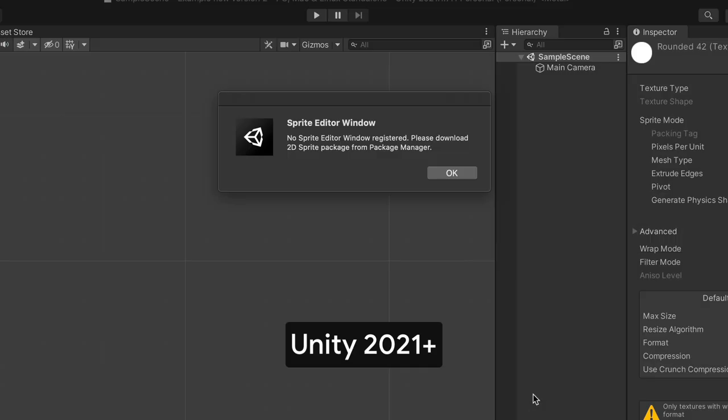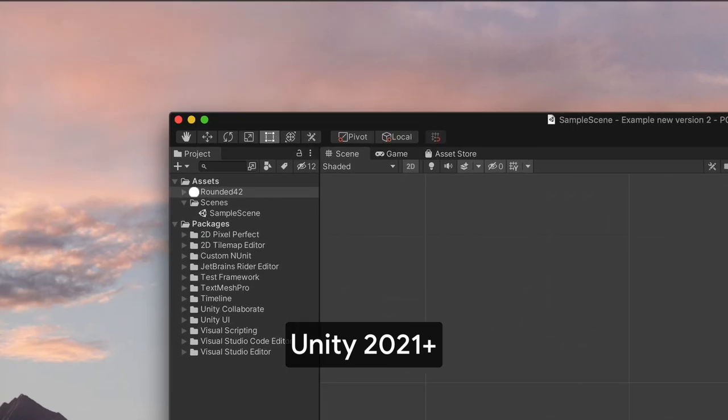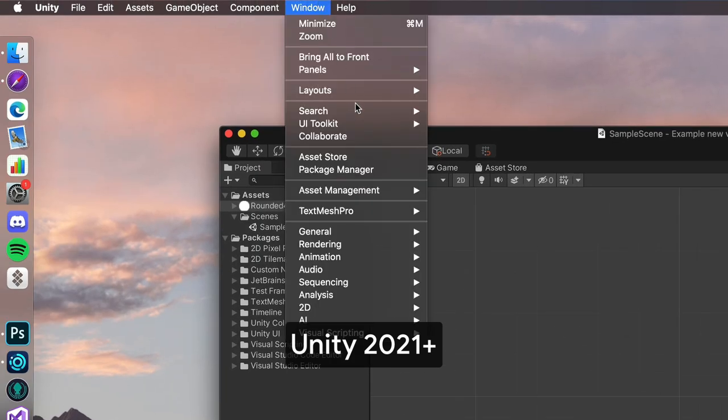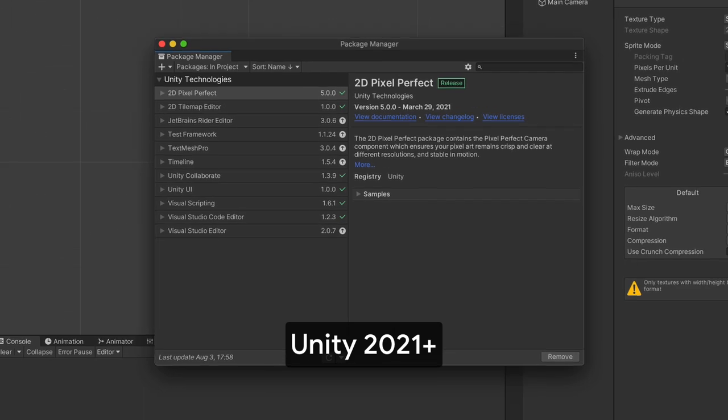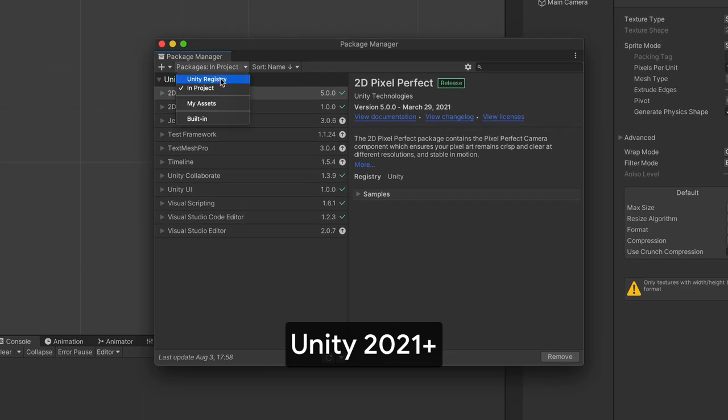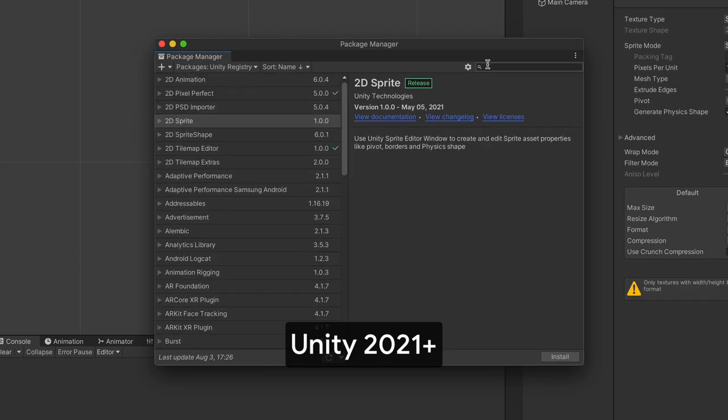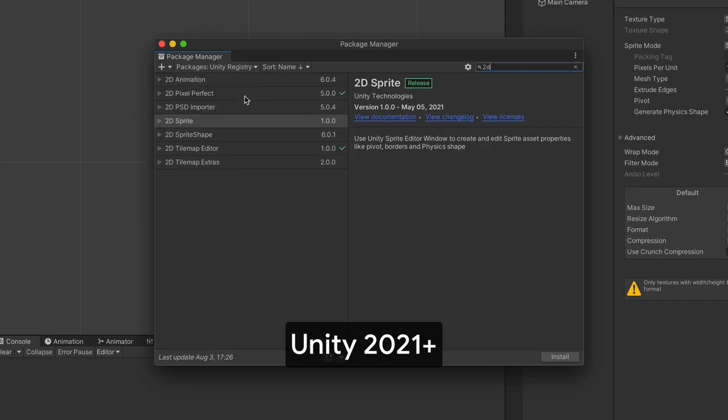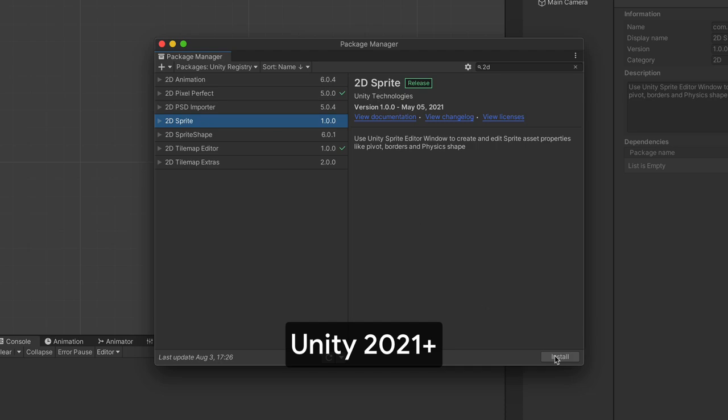If you have a newer Unity version and you get an error, at the very top select Window Package Manager. Then, switch to Packages Registry Listing and search for 2D Sprite. Install it.